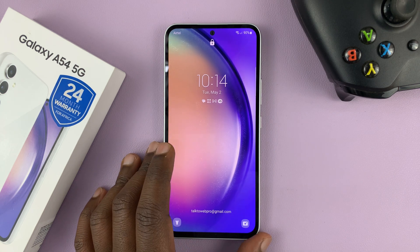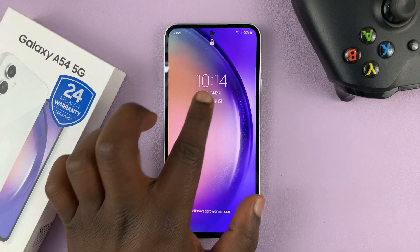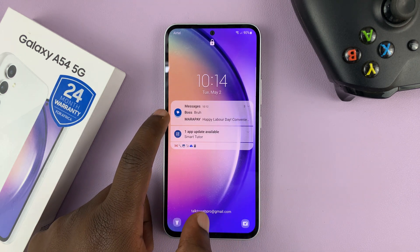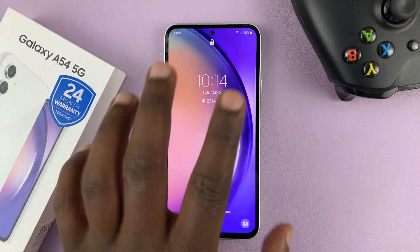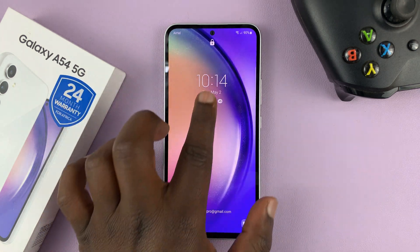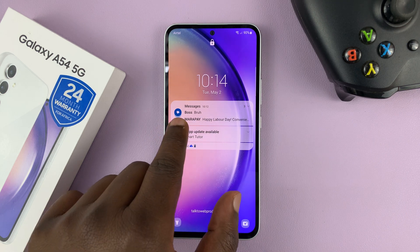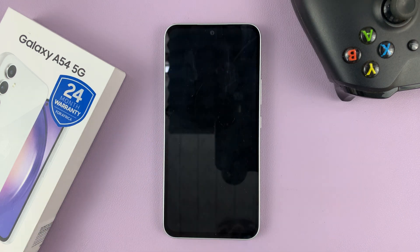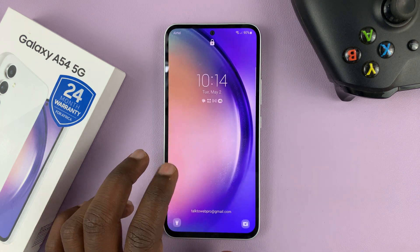I have the Samsung Galaxy A54, and in today's tech tip, I'll be showing you how you can read text messages from the lock screen. So as you can see, I'm still on the lock screen, my phone is unlocked, but I can get a text message notification, tap on it, and even read the contents of that text message.